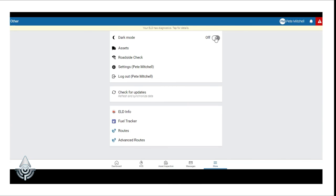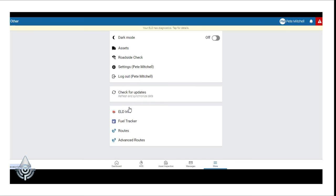Additionally, from the More icon, drivers can get to some of the features we've already discussed. They can get to Assets, Roadside Check, their settings, they can complete a logout from here, they can check to see if the app has any updates, and then any of the add-in features are also visible here as well.